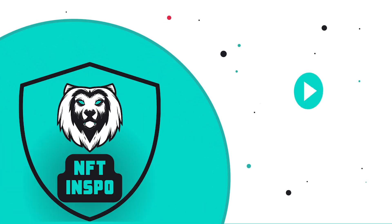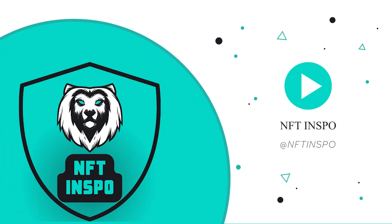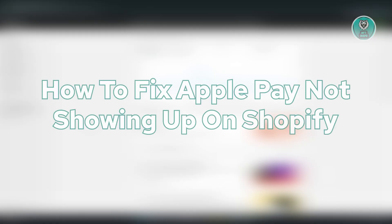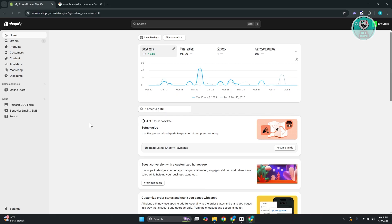Hello guys, welcome back to NF10spo. For today's video, we're going to show you how to fix Apple Pay not showing up on Shopify. So if you're interested, let's get started.